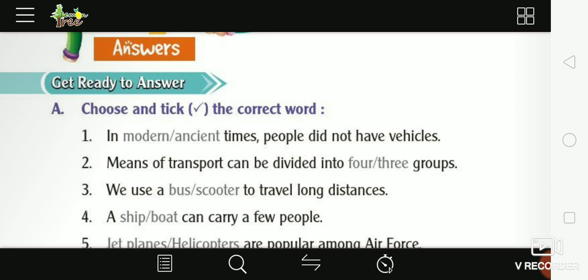First, we will go to ancient times. In ancient times, people did not have vehicles. Second, means of transport can be divided into three groups.